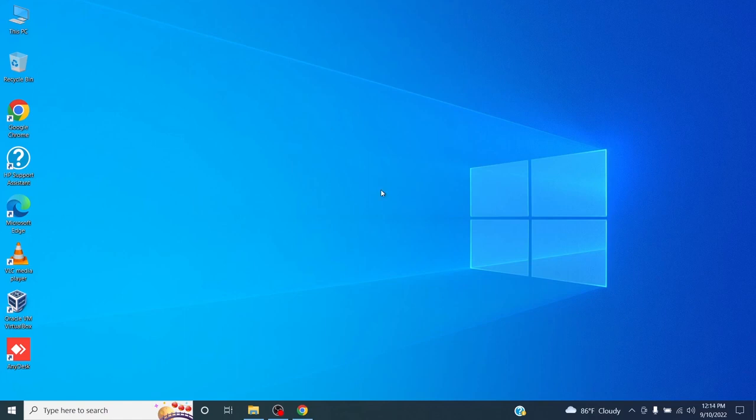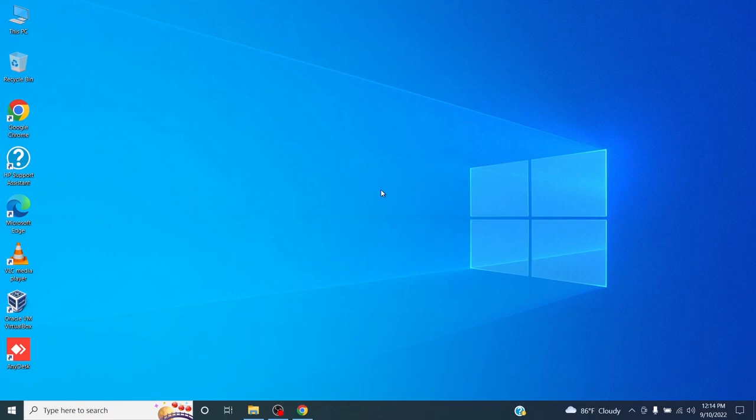Not only can you record the desktop screen, you can also record YouTube videos as well as your online sessions. Alright, let's get started.